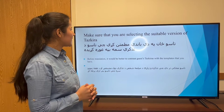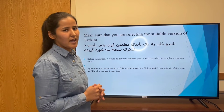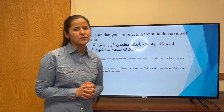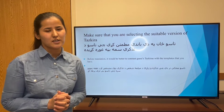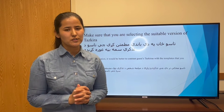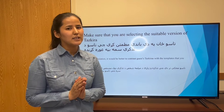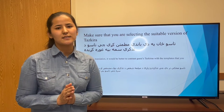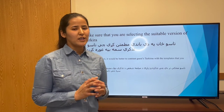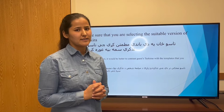Make sure that you are selecting the suitable version of TASKRA. As I mentioned, we have different versions of TASKRA, so the translator should make sure that he or she has selected the suitable or accurate template of TASKRA.